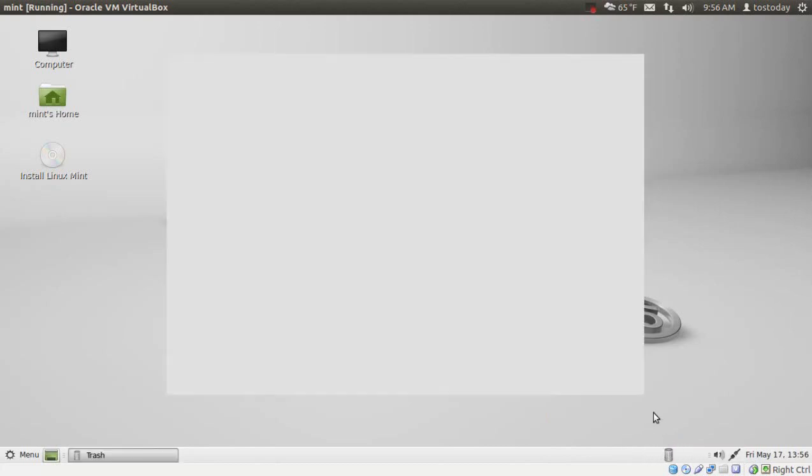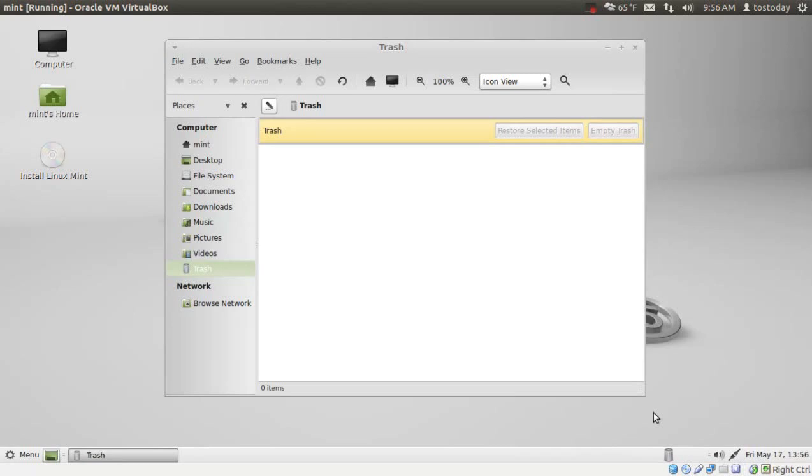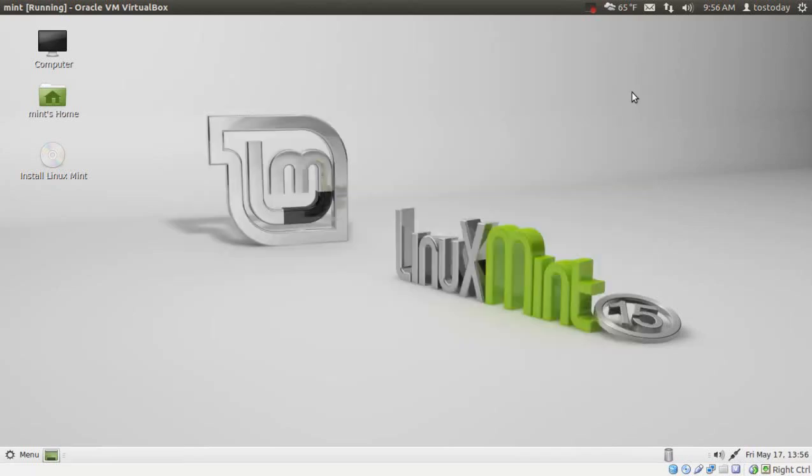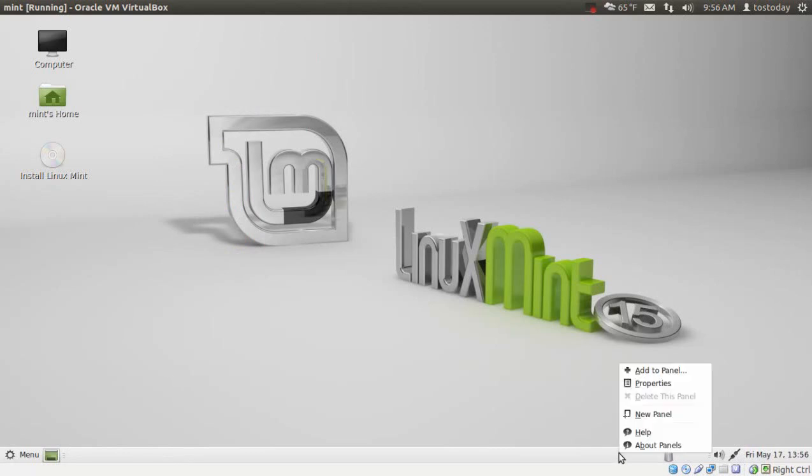Anyway, I'll just leave it there for now. Click that, it'll bring up the trash. Of course, I haven't trashed anything yet. But I think you get the picture.